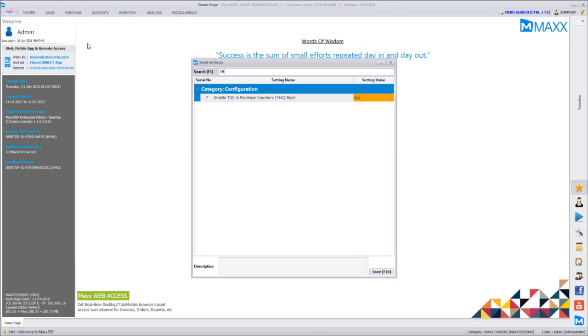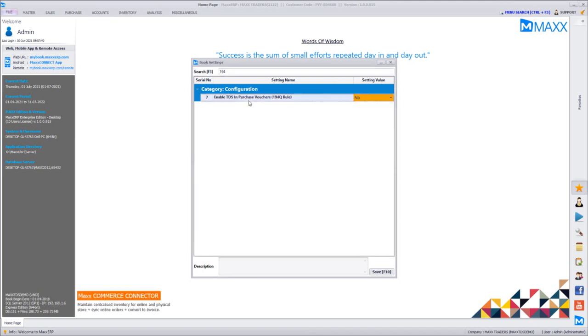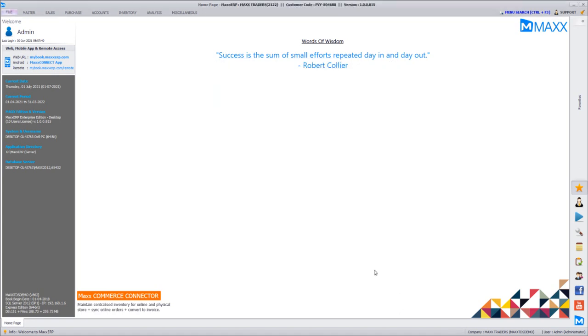Search for 194, so you will find an option called enable TDS and purchase. Just enable this menu and click save.